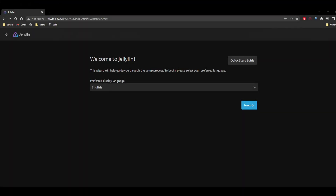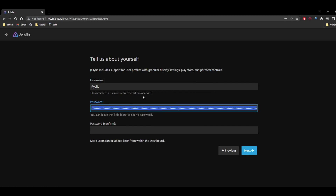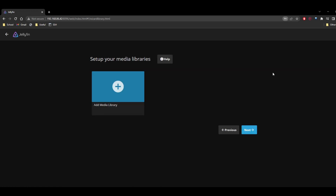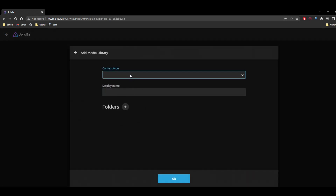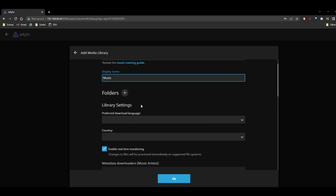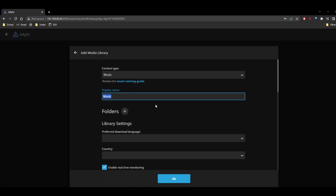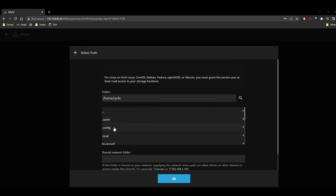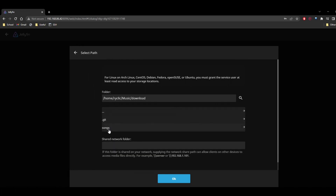Now that Jellyfin is done installing, let's go ahead and configure the web interface. Let's put in a username and set a password, and we can update the password. Then we'll add a media library. For this, I'm going to add music — I don't actually have any video so far, but maybe in the future I'll add some. Let's add music. I'll name it 'music', and for the folder it is located in my home directory, in the music downloads folder.